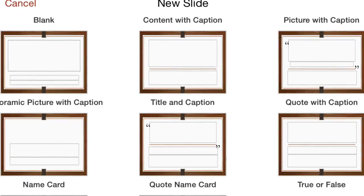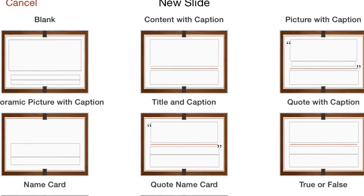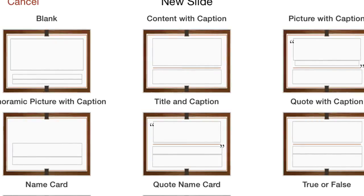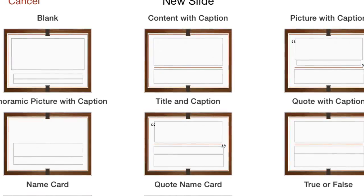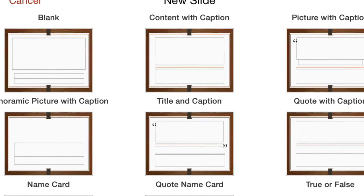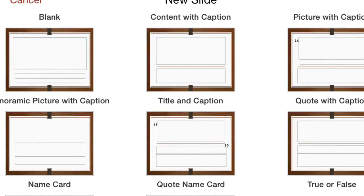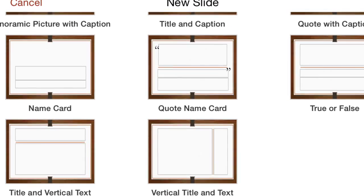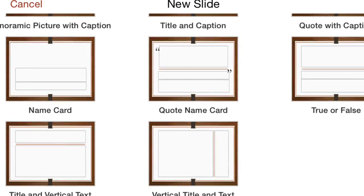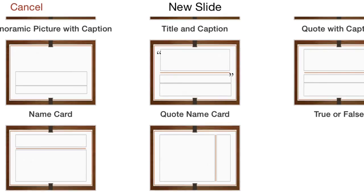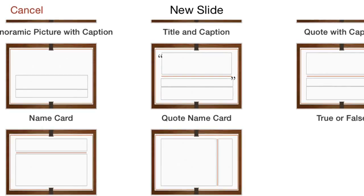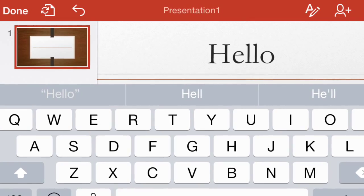Basically, you'll have several different slides that you can add in. Picture with Caption, Blank, Content with Caption, and so forth and so on. You can also print some of these if you have a printer located. But we're not going to get into that in this video.